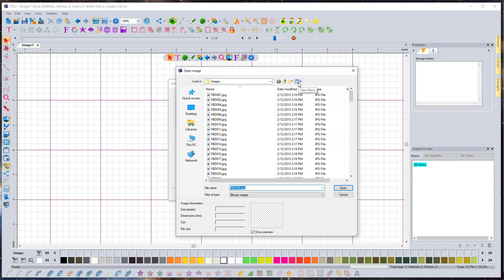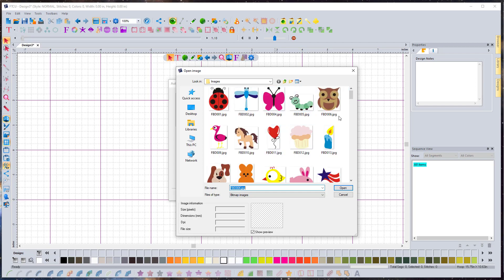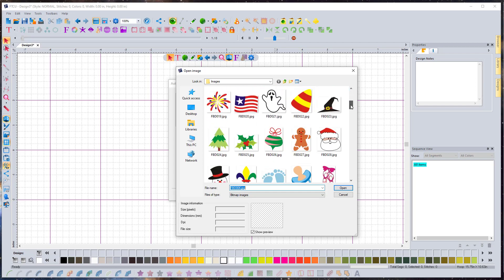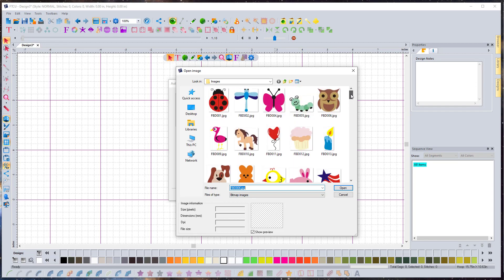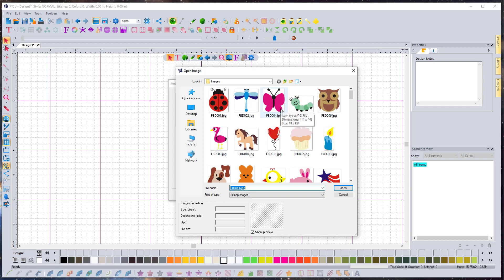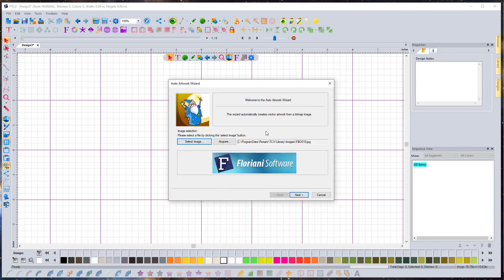By default, it's going to be looking at this category of images that is built into the program. The first thing we should do is change the view, because by default it's not going to be displaying these as pictures. I'm going to go to the View menu, left click on that, and tell it to show me large icons so we can see a picture of these designs. These are JPEG images — they're made out of dots, they don't have outlines built into them, but they're all very simple images and good for learning how this works.